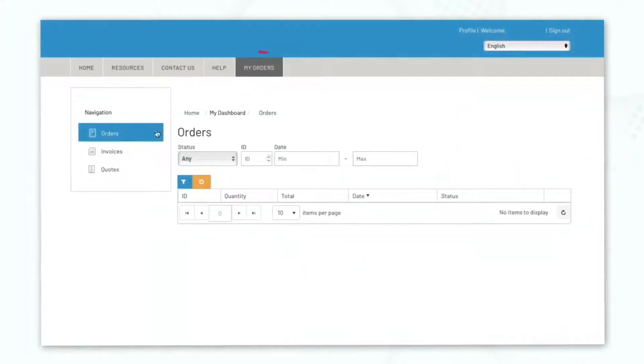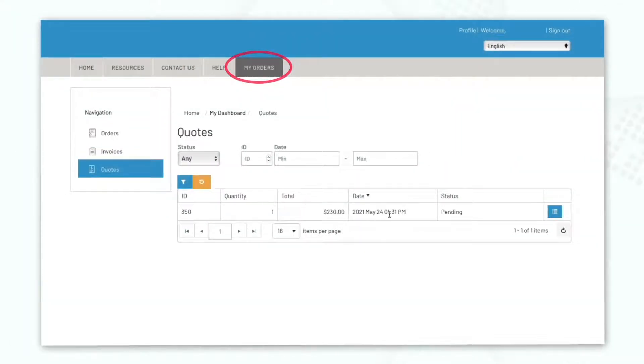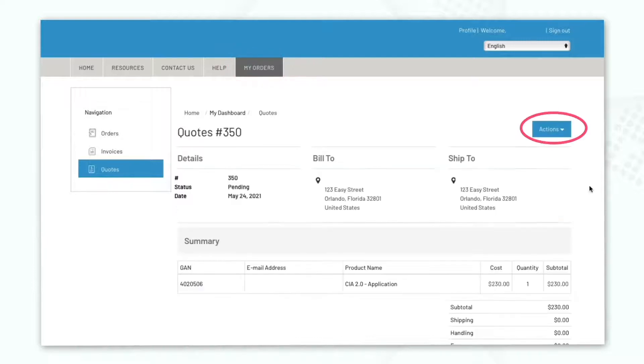To access your quotes or completed transaction receipts, select the My Order tab to download and print.